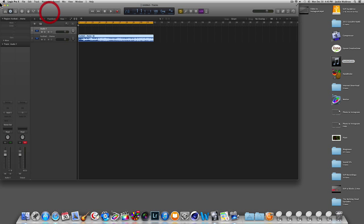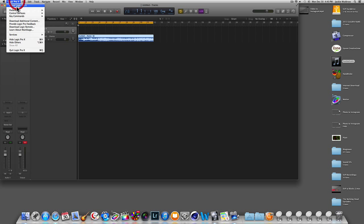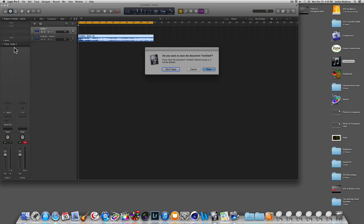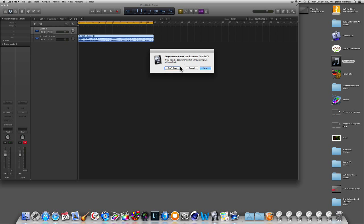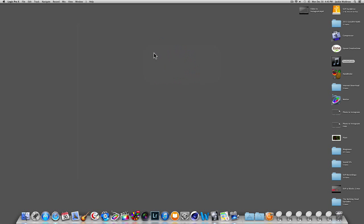From here we can close out of Logic. It asks if we want to save — we can say don't save, because we've already gotten it to the hard drive on the desktop. Now from there we're going to iTunes.